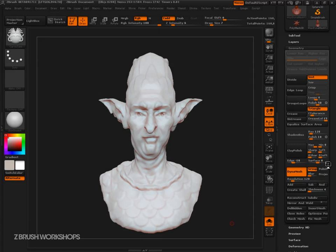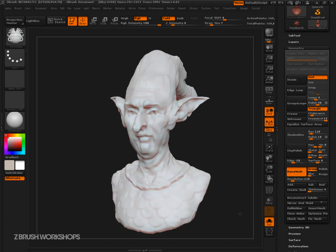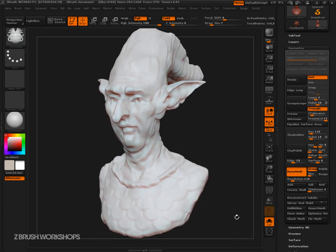Hey there, Ryan Kingsline, founder of ZBrush Workshops here with another tip for you for ZBrush 4R2. This tip is about clay polish. I want to show you what this does and how you can get some really good results using it.